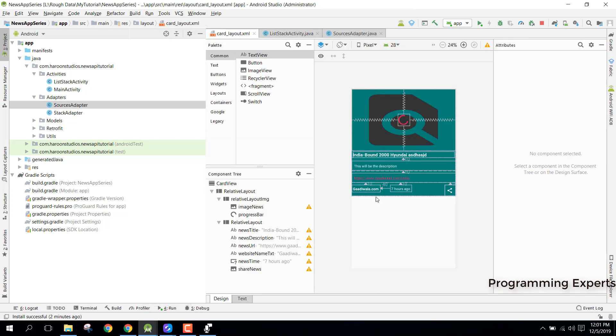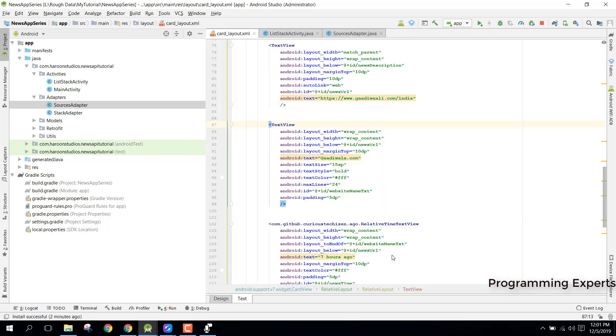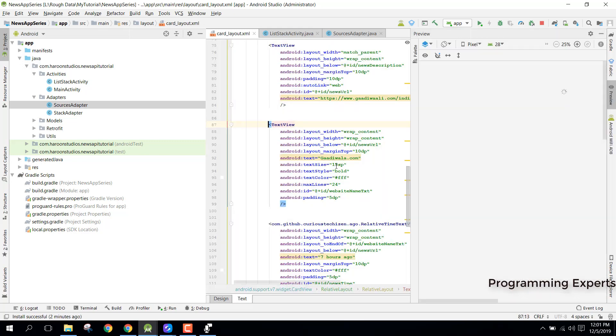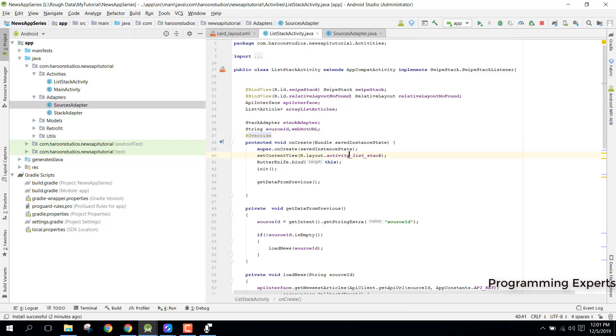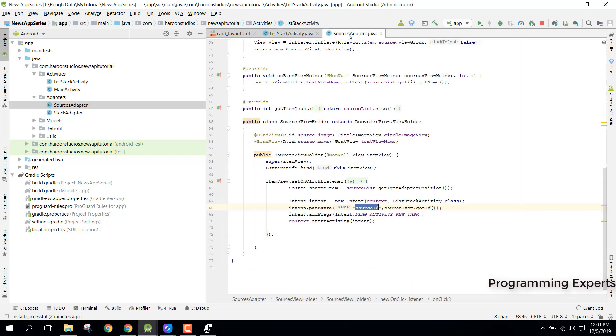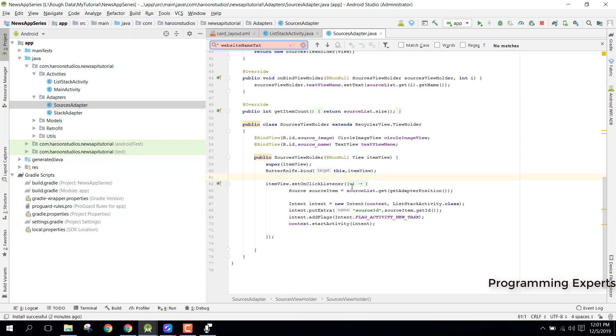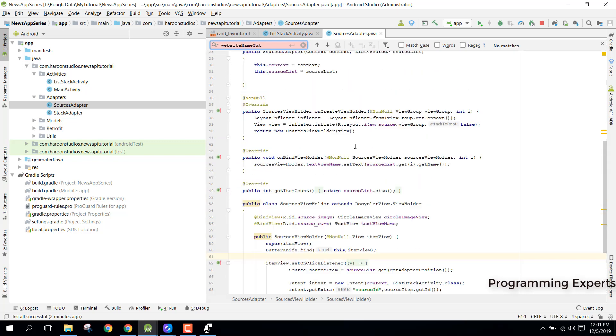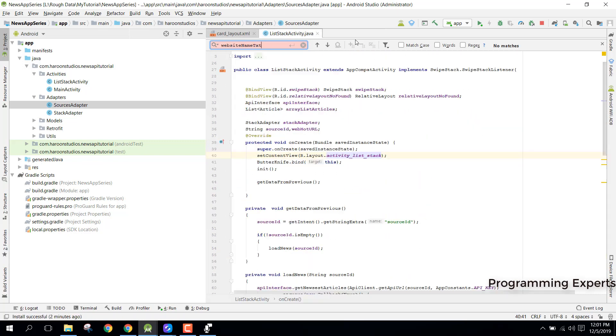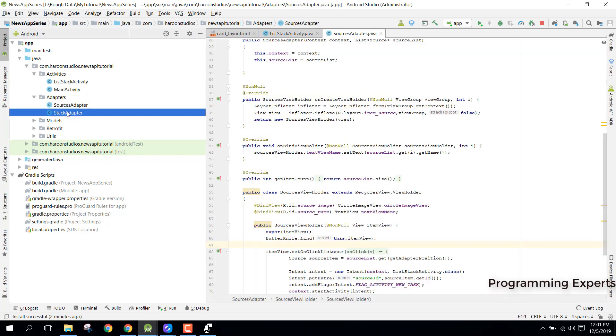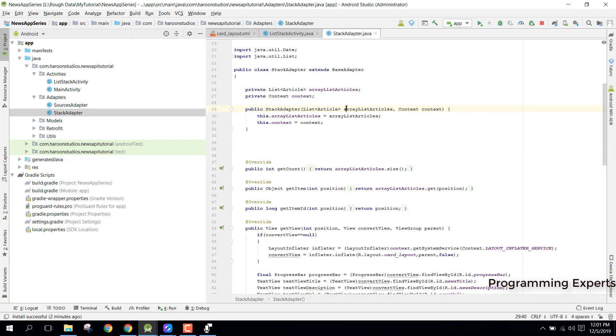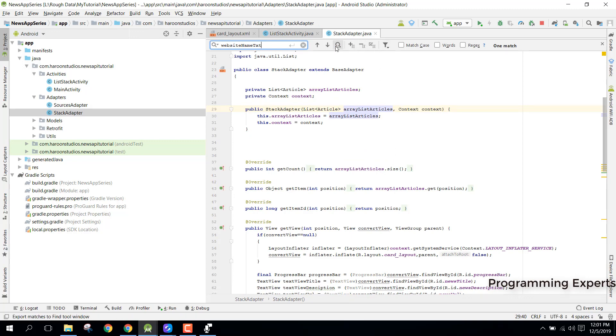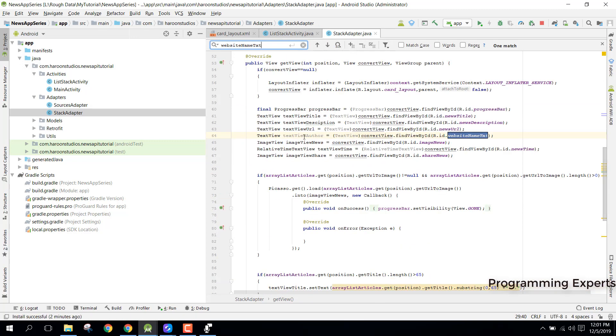In order to do that, we need to find the ID of this. So let's see what is the ID. Website name text. And we need to check it here. Okay, sorry, it should be there. Okay, so you can see that we did not have the source. This is source adapter, sorry. So we need to have the list stack adapter. And inside this we can check, and yes, we did not set it there, so we need to set it.